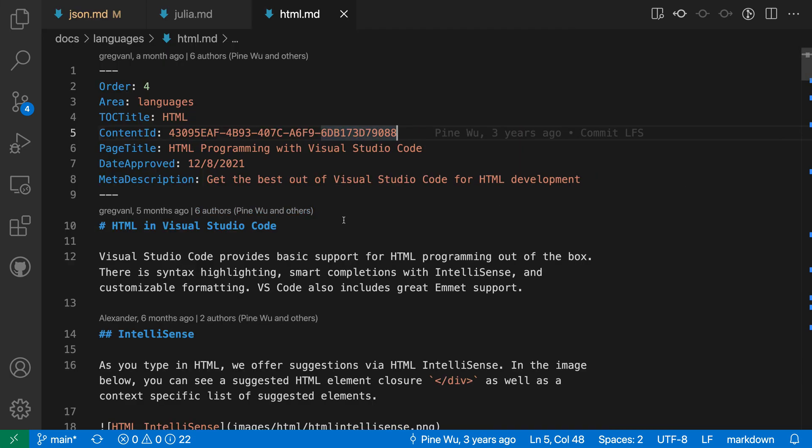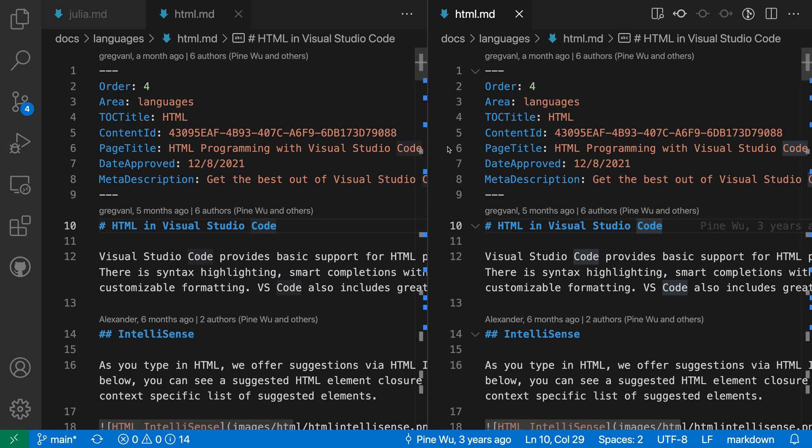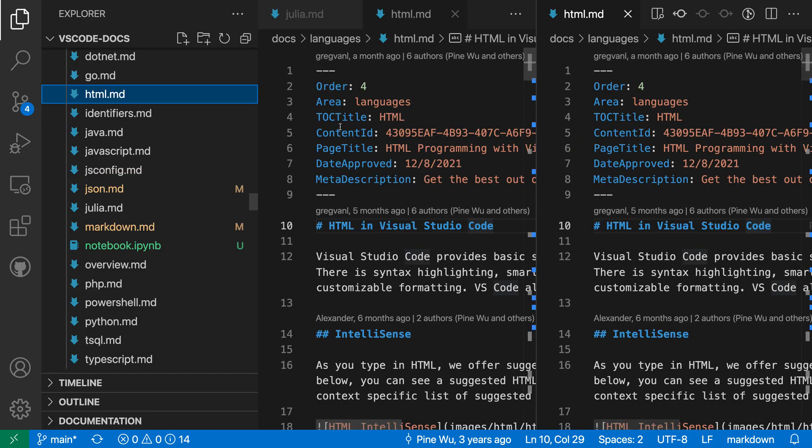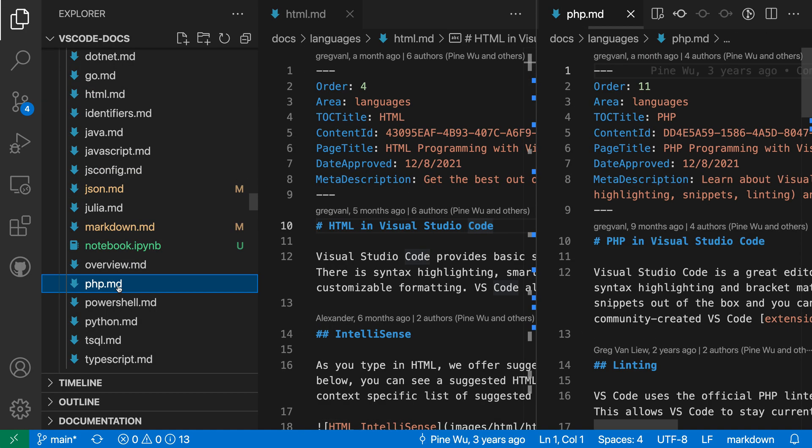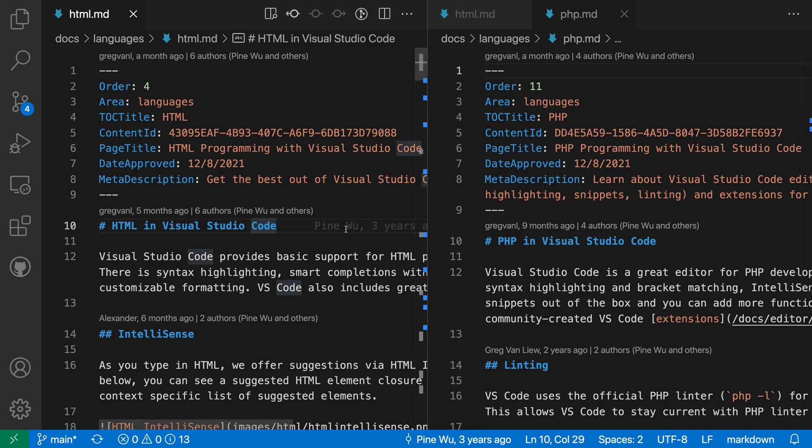Now one thing to note about this is that these Editor Limits by default are going to apply across all Editor Groups that you have open. So if I go and I create another Editor Group here, and then open another file over in that second Editor Group, so I'm focused on my second Editor Group. Let's go open the PHP file. You can see that there are still just three editors open across these two groups, so that Editor Limit of three is applying across all of my Editor Groups.